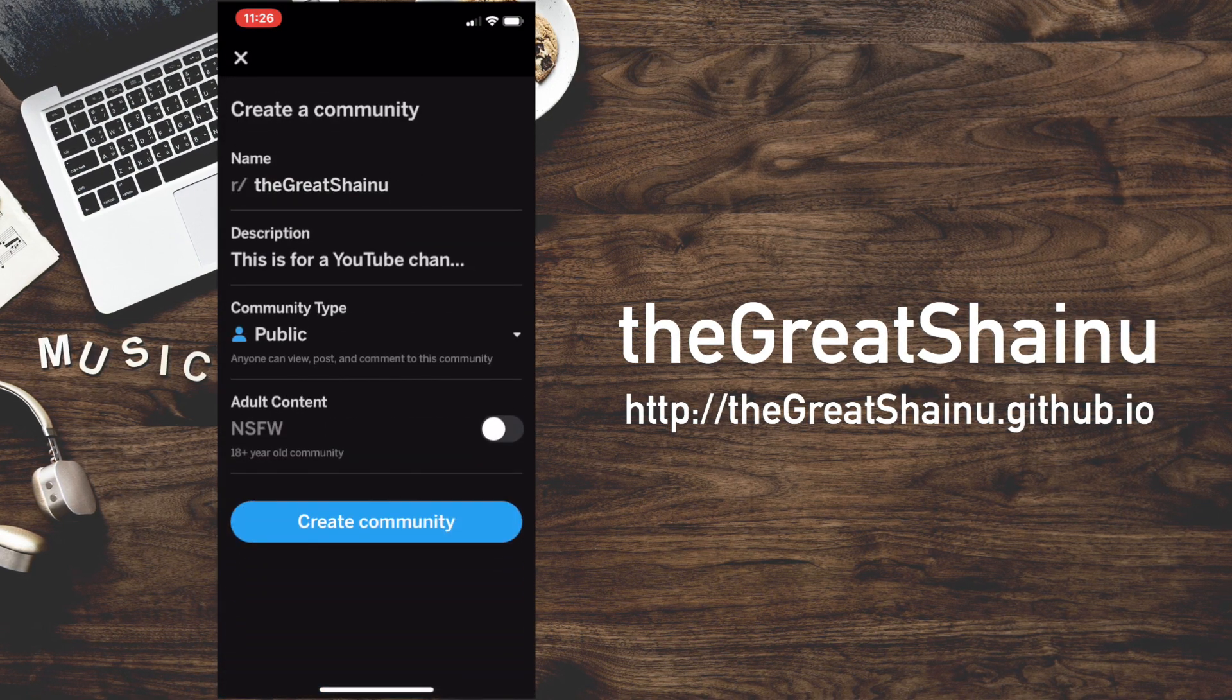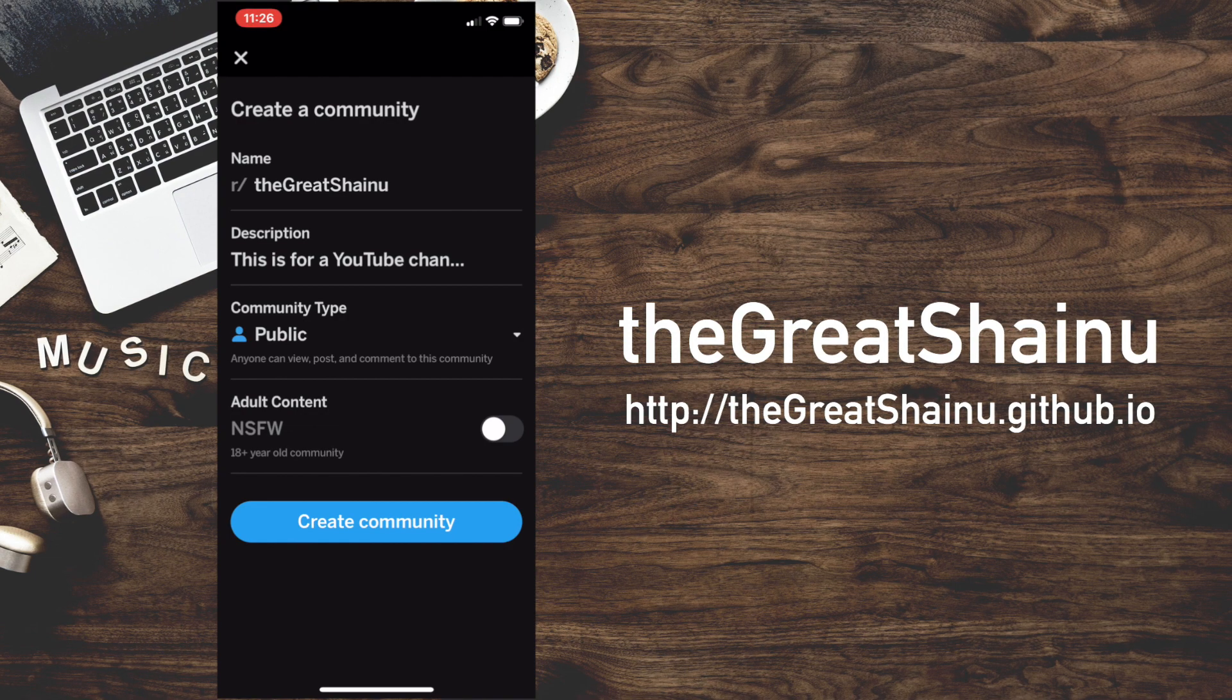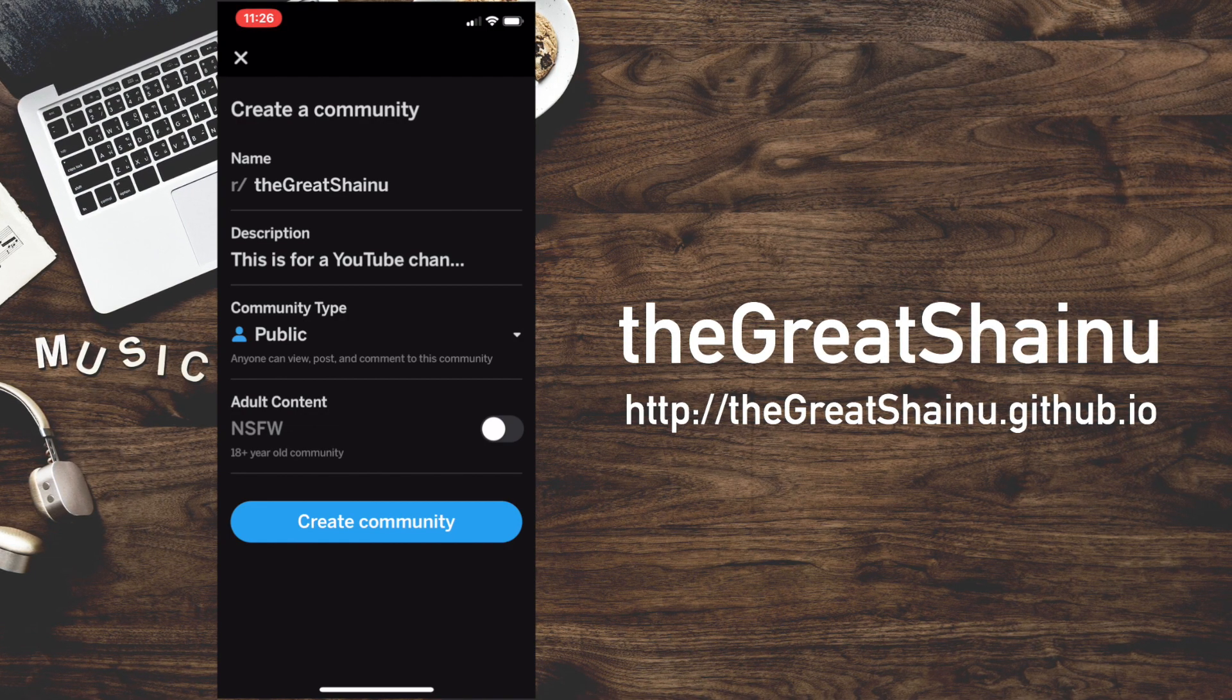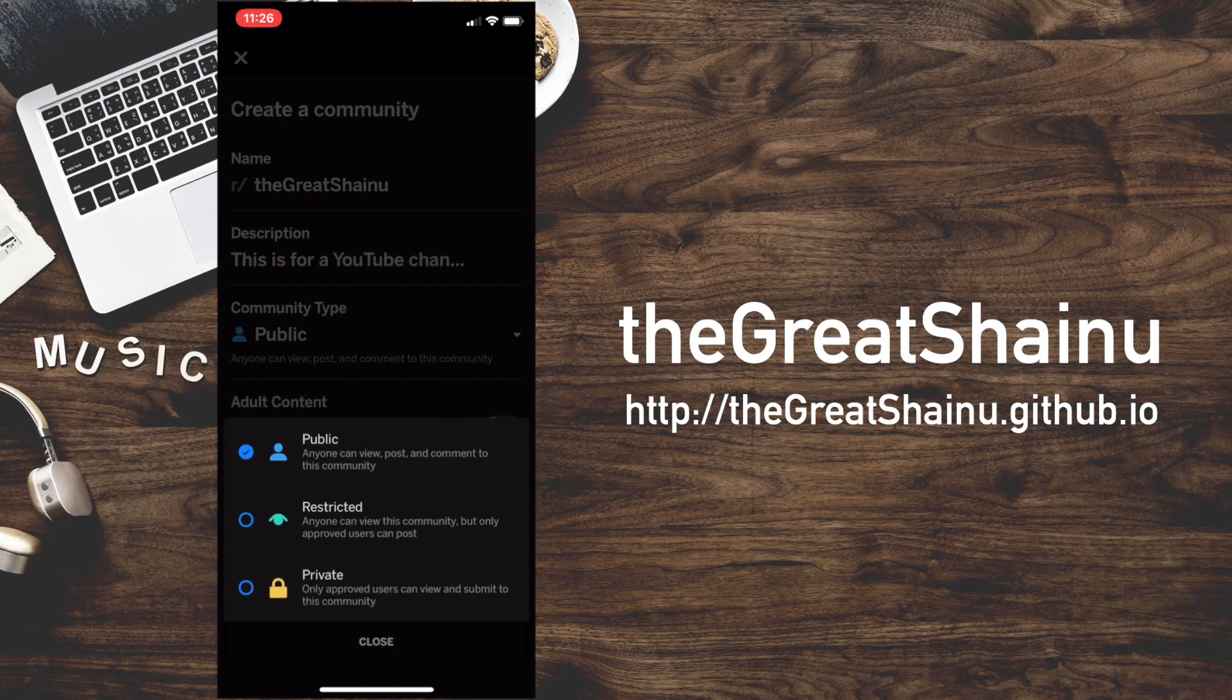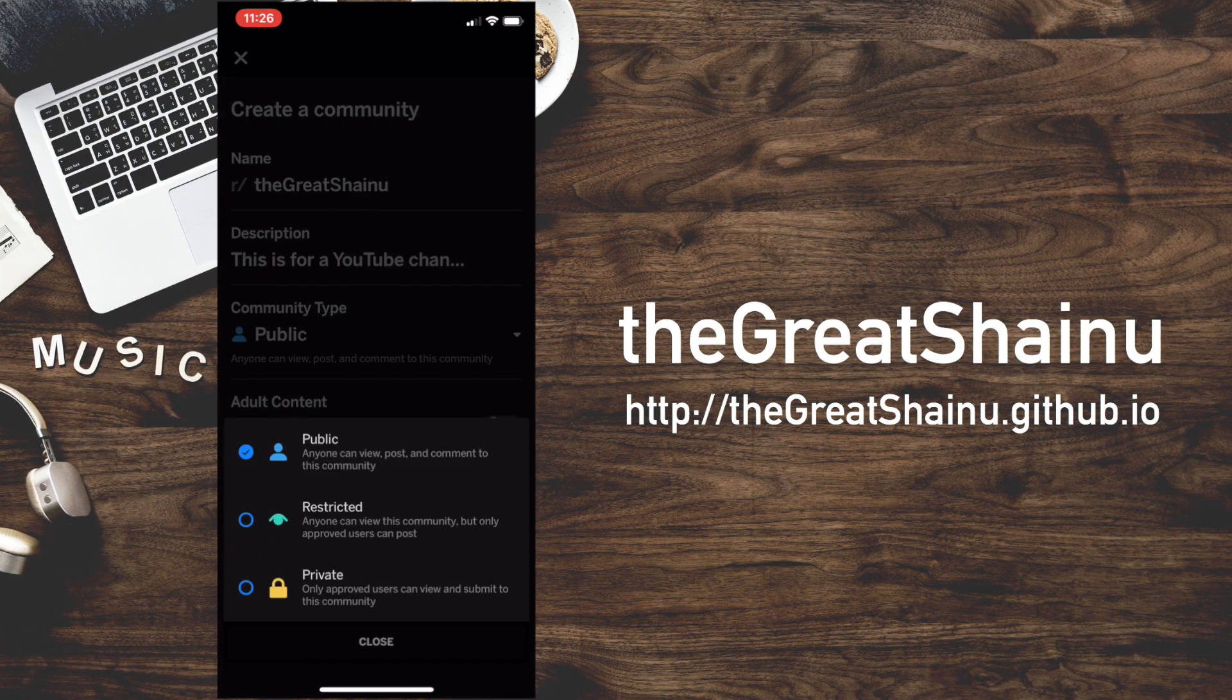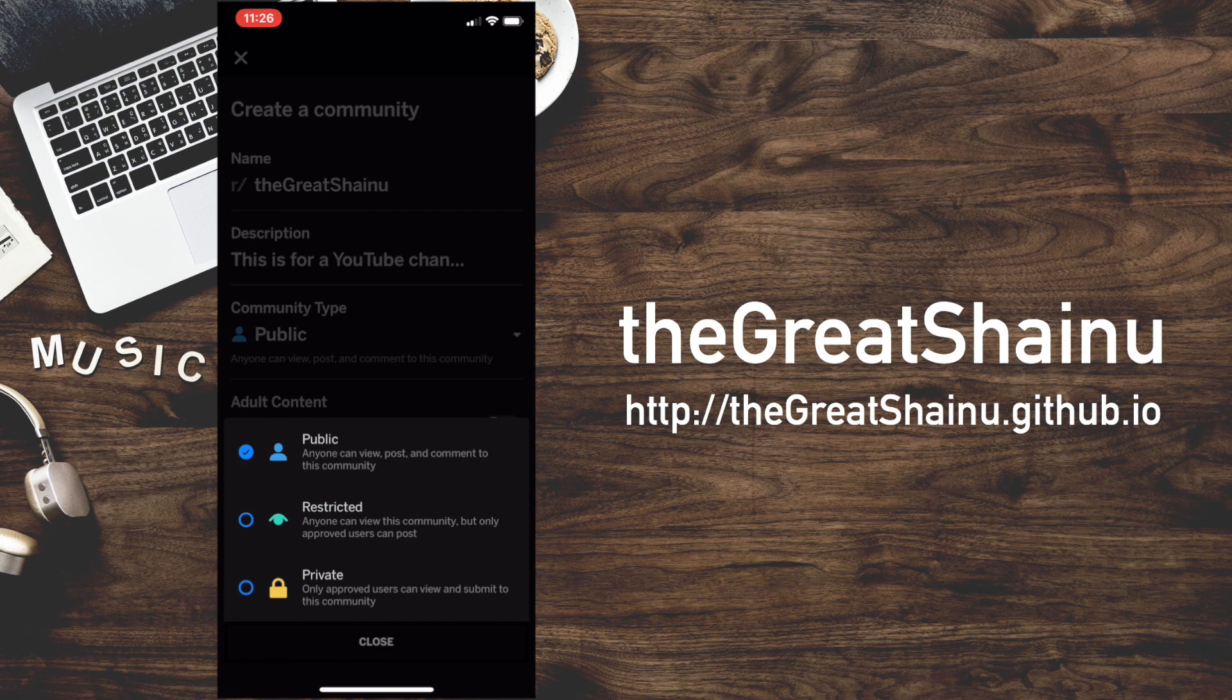Wow, it's pretty fast. Here it's asking me what kind of community type would you like it to be. The default is public. And as the description suggests, we have public, restricted, private.